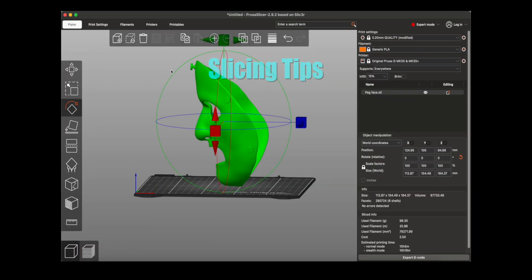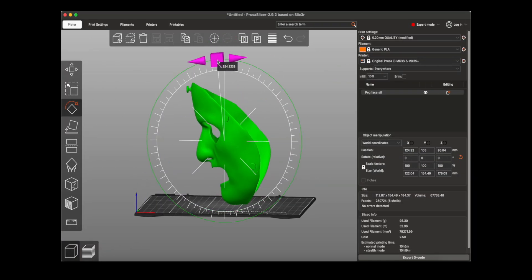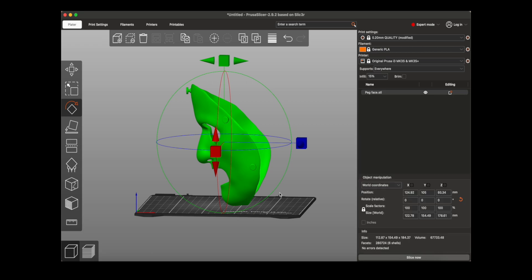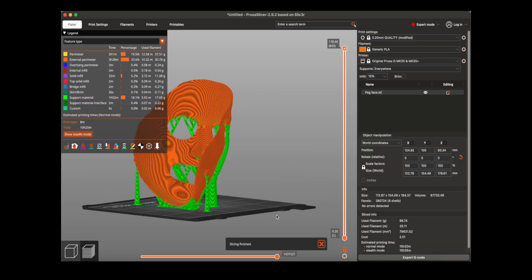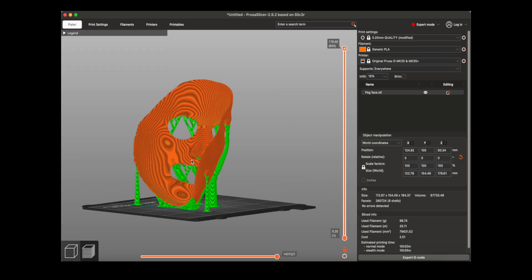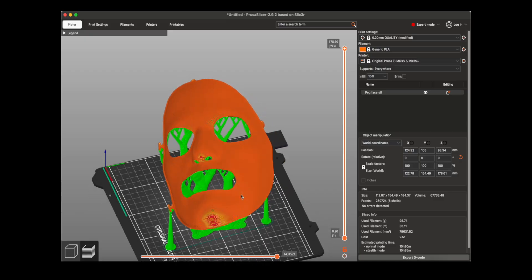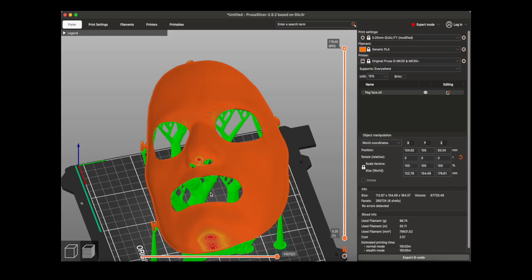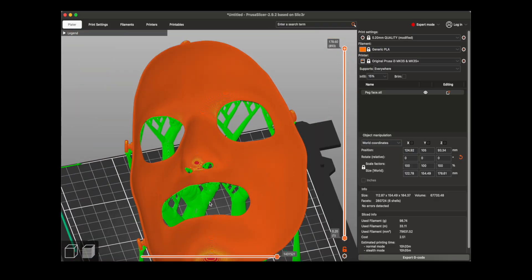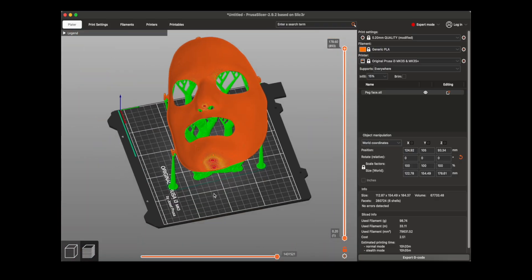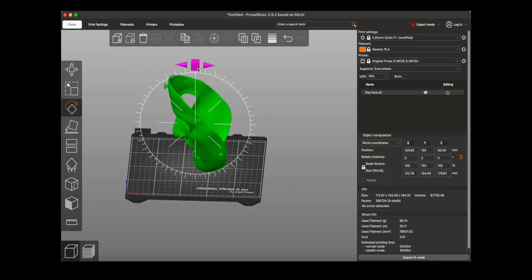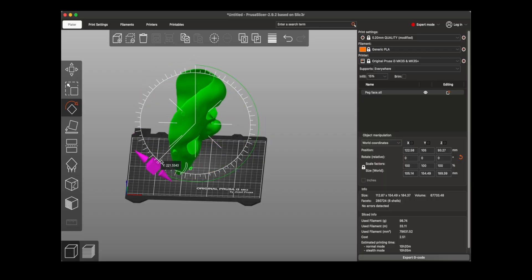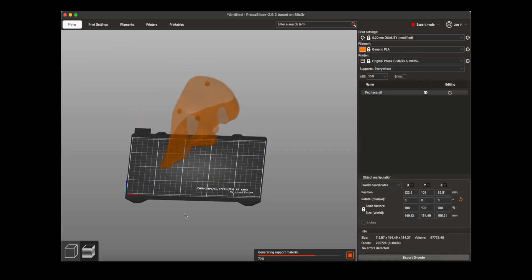As far as slicing goes, you'll want to experiment with orientation to minimize the appearance of layer lines. Angling the mask forward looks mostly ok, except for some flat spots on the nose and chin. Flipping it upside down gives smoother results, but it's still a bit rough on the nose.